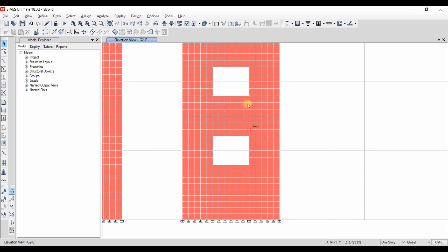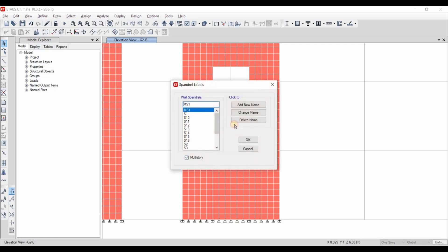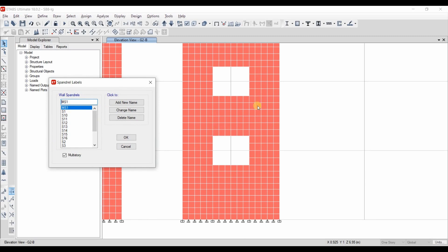The multi-story option is needed when the height of the coupling beam exceeds half of the story height. If we assign a spandrel label to this portion without checking multi-story, we will get two separate bending diagrams because ETABS may assume this portion is divided into two stories. If the height does not exceed half the story height, we can ignore this option and proceed as before.